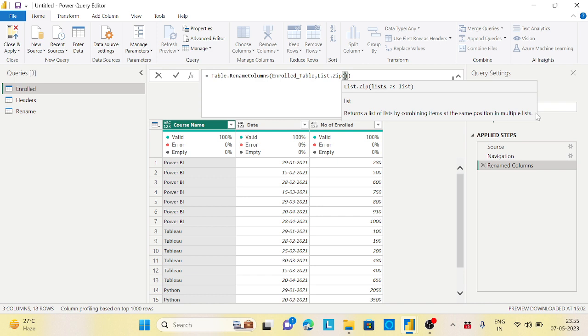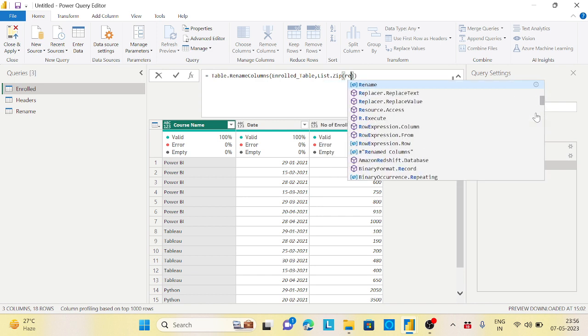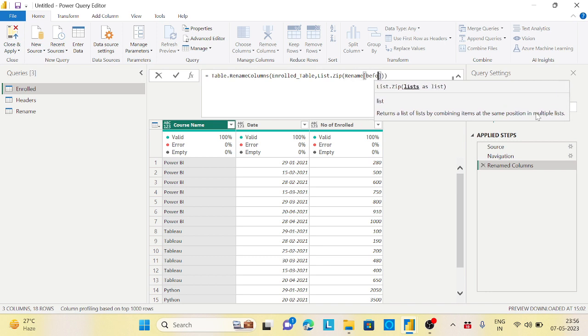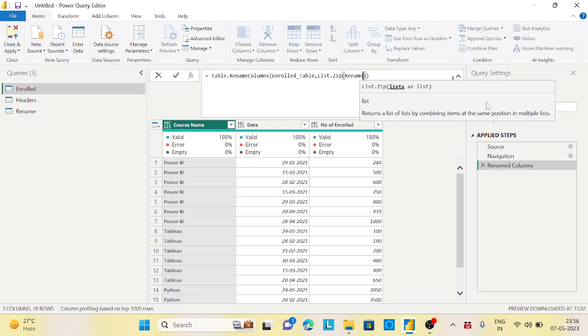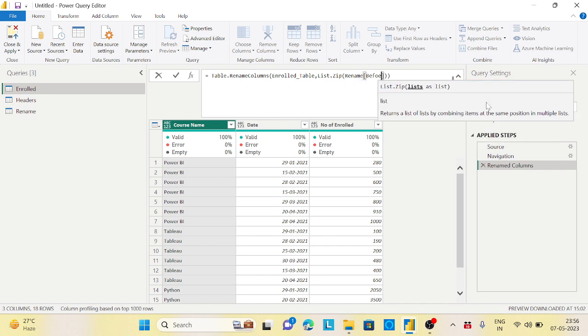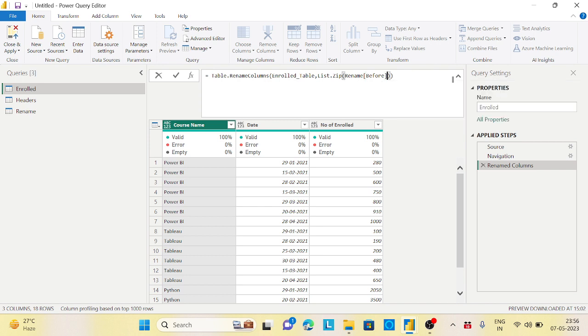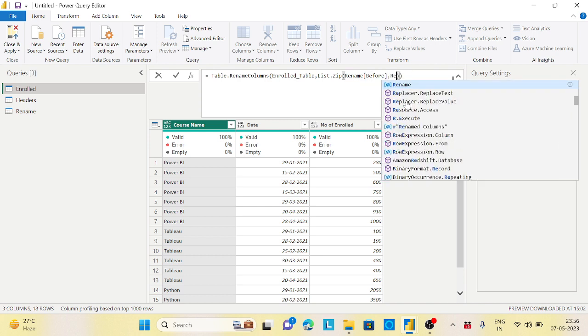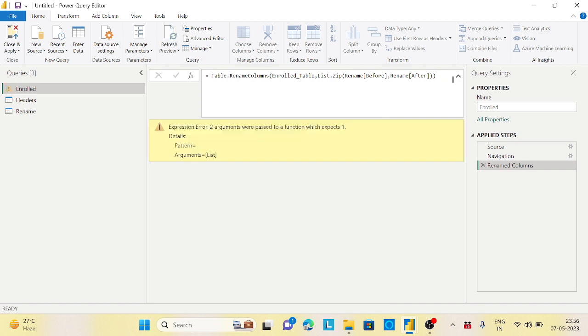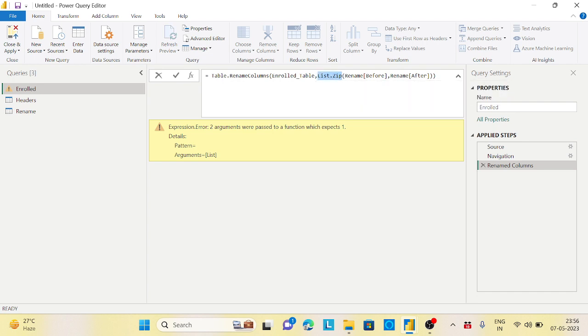So for that, I will use a very important function in M query - there is called list.zip. The list.zip returns a list of lists by combining items in the same position in multiple lists. So it means that if I take rename of my before, this would be rename of before, then I will say comma rename of after. This will be my list.zip. It will create a list.